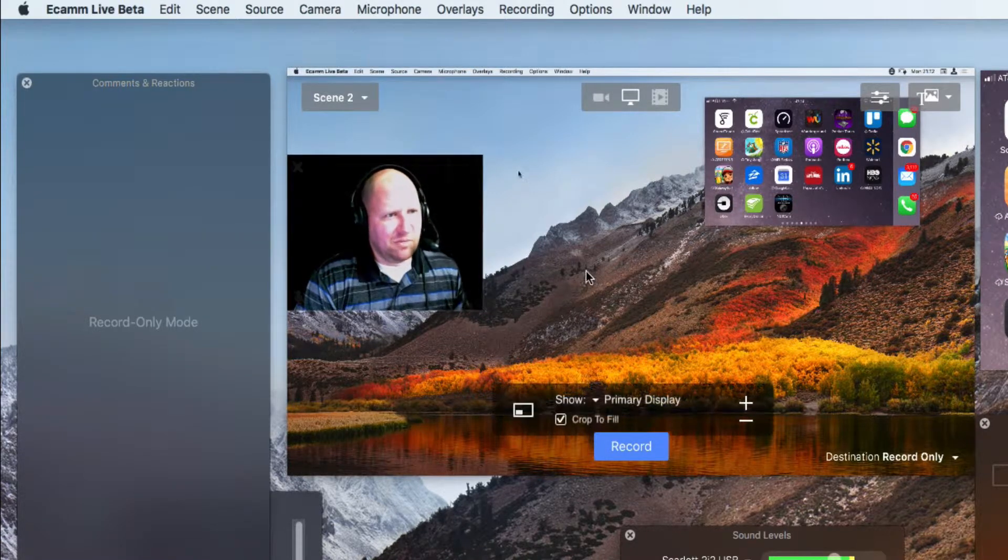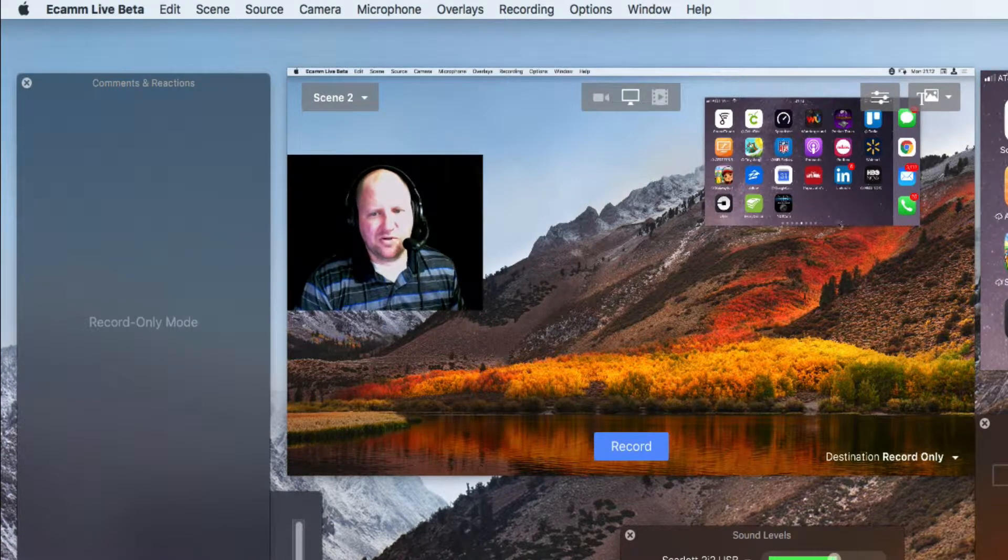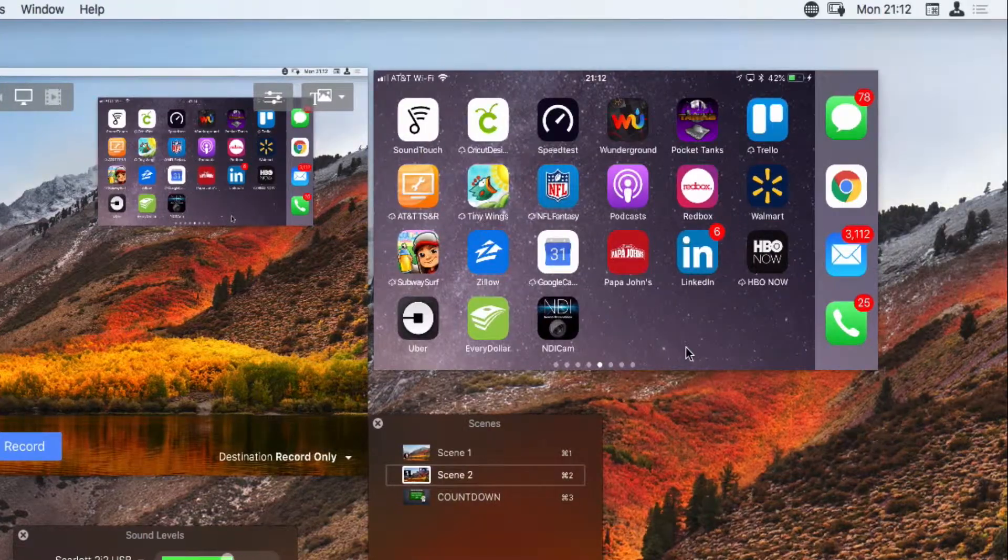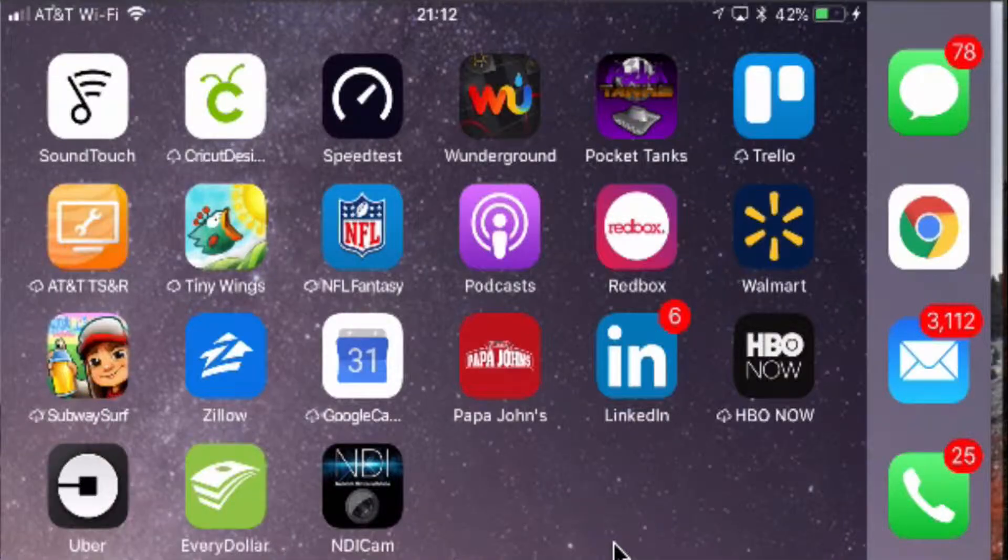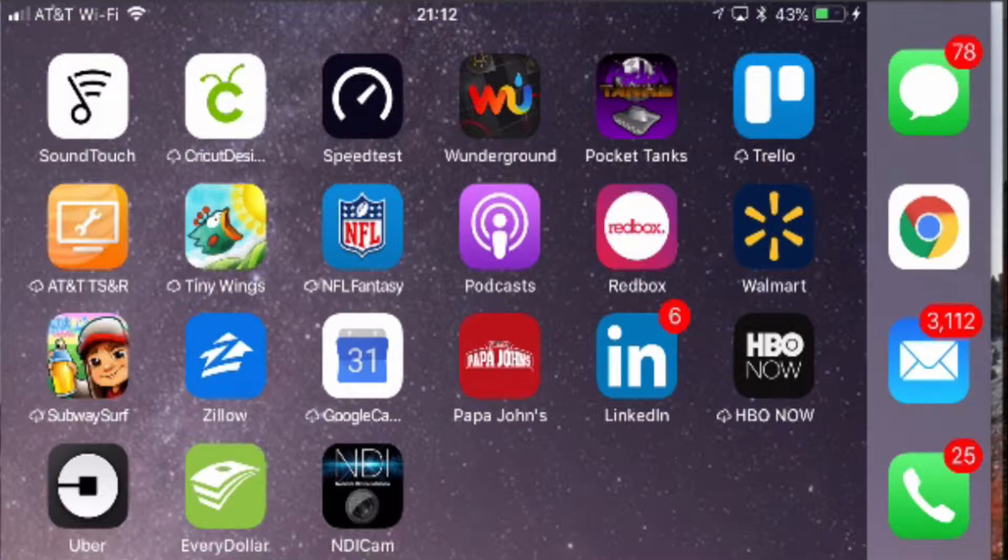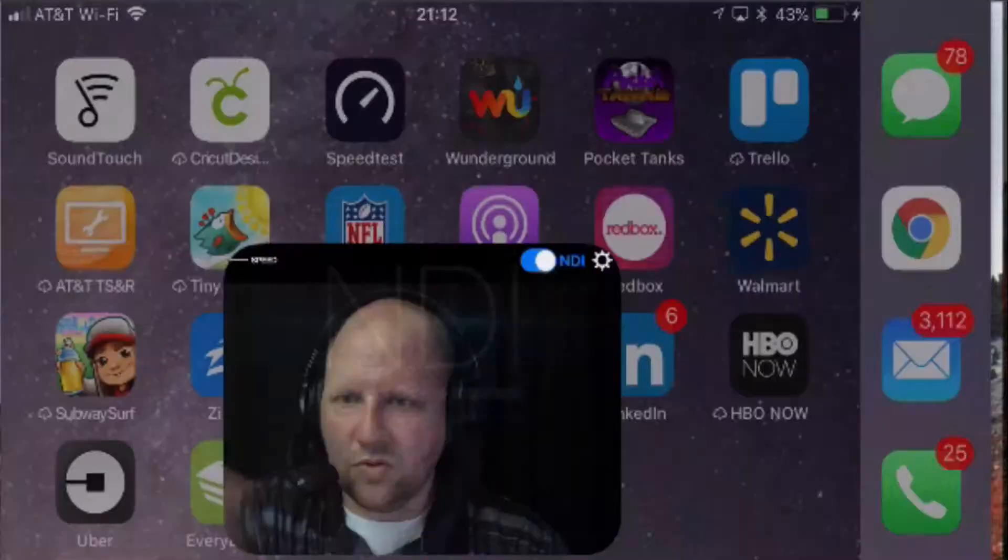But before we get into the Ecamm Live portion, let's go ahead and I'm going to show you and talk to you a little bit about some of the functions that we have here. So you have this icon right here that essentially flips the camera to the other side.